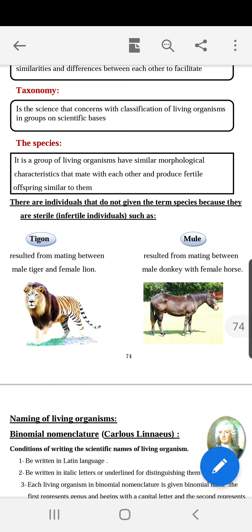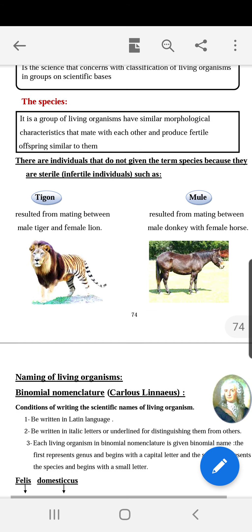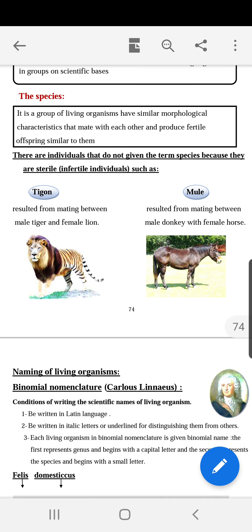So we classify animals and plants according to similarities and differences into groups — like a group of cats, group of dogs, group of cows, group of corn plants, group of bee plants, and so on. Each one of these groups is called a species. Each group of similar animals or plants is called a species, and the species is the unit of classification.